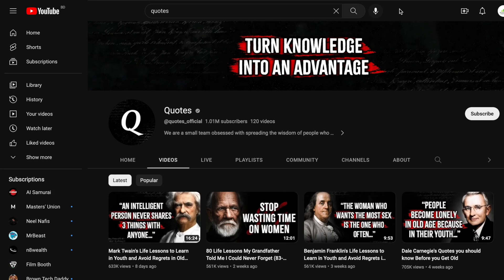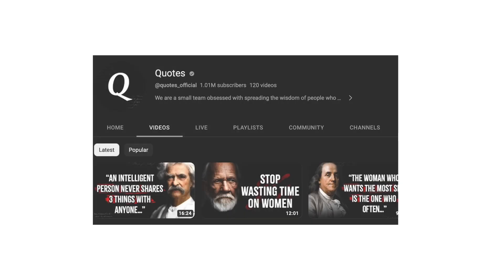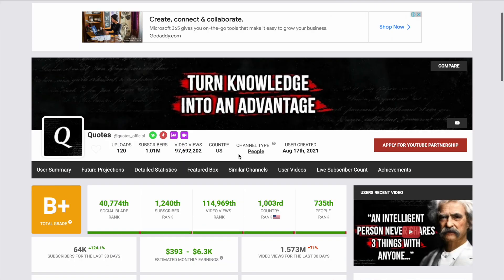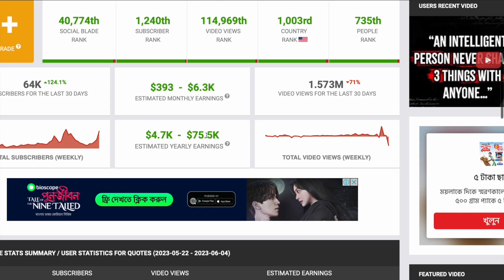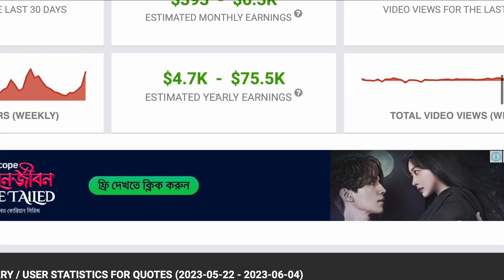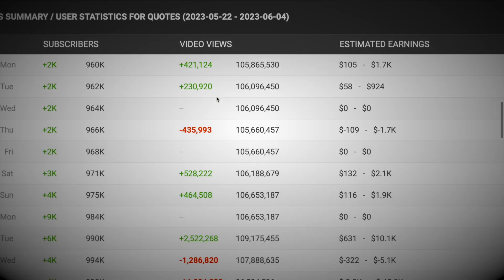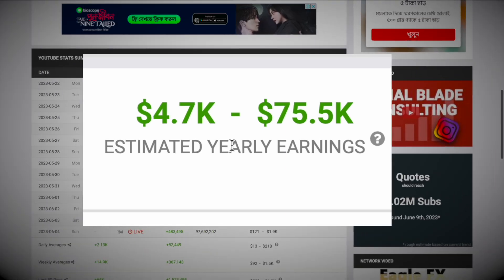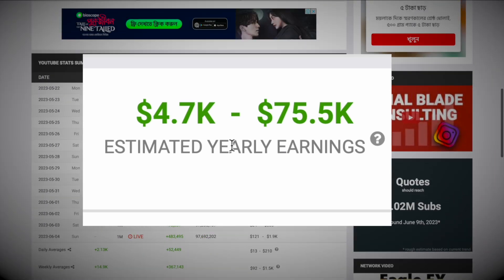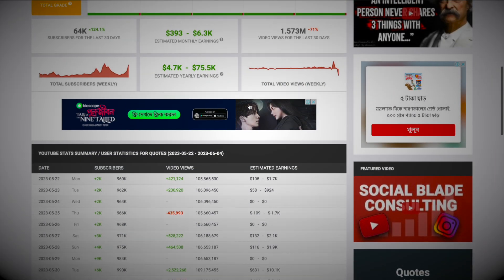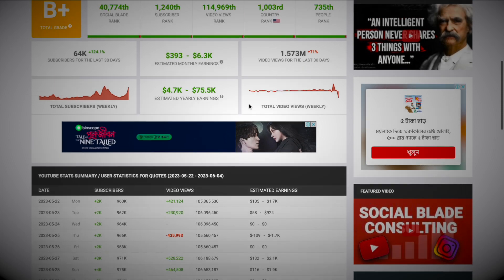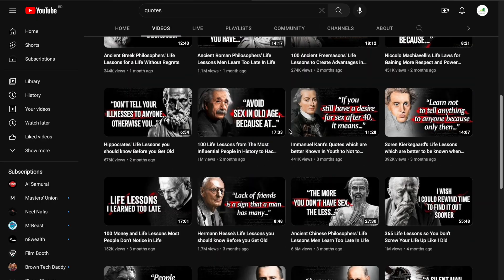This channel right here has gained over a million subscribers by posting videos with quotes only. After doing a little research, I found out that this YouTube channel is making 5 to 75 thousand US dollars. I am going to show you how you can start an exact same YouTube channel using AI only and make passive income. Let's jump into the video.